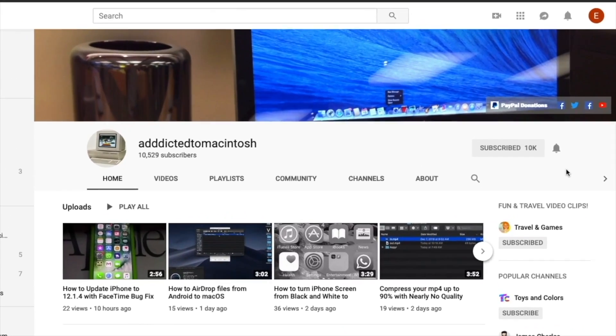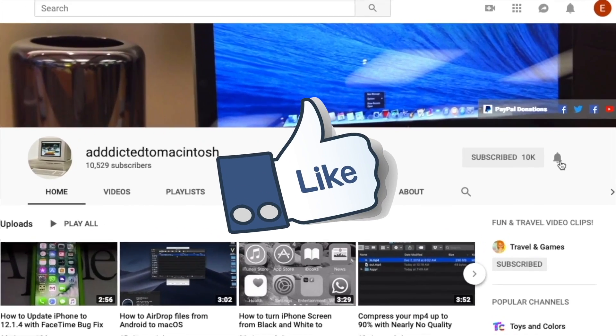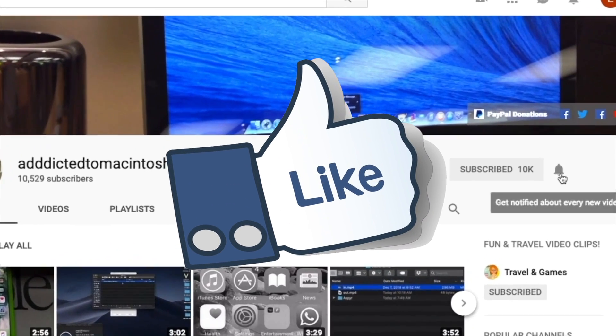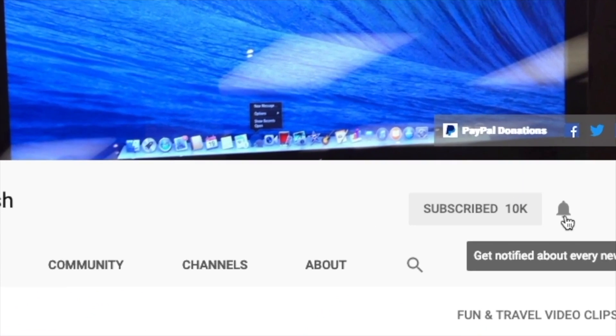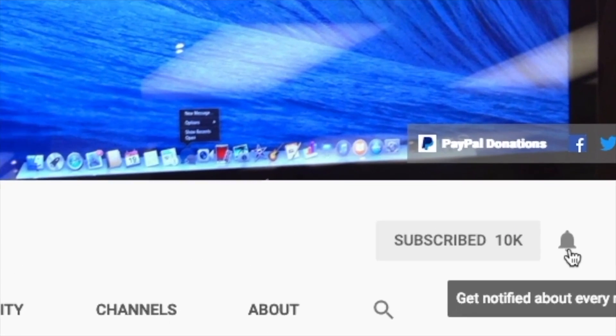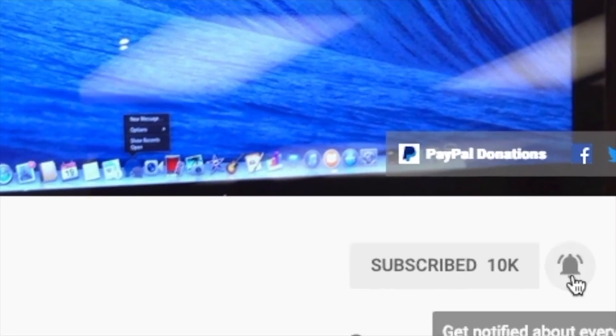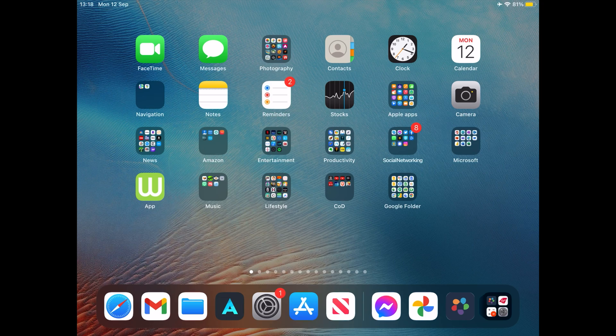If you like this video, don't forget to smash the like button, subscribe and stay informed, addicted to Macintosh.